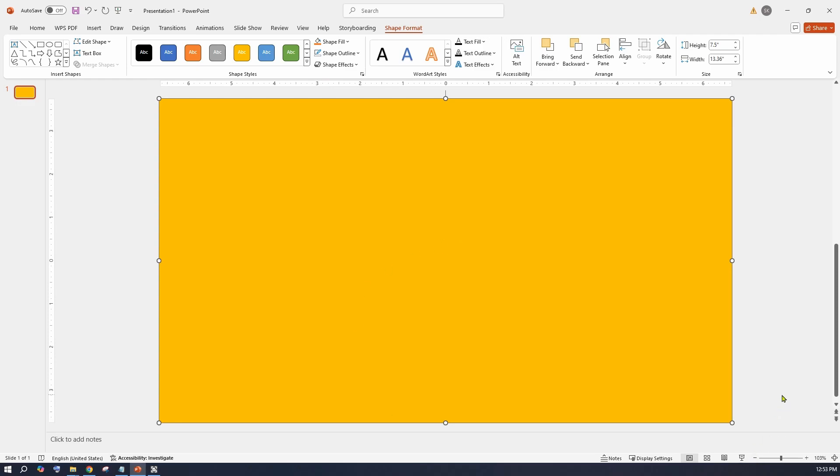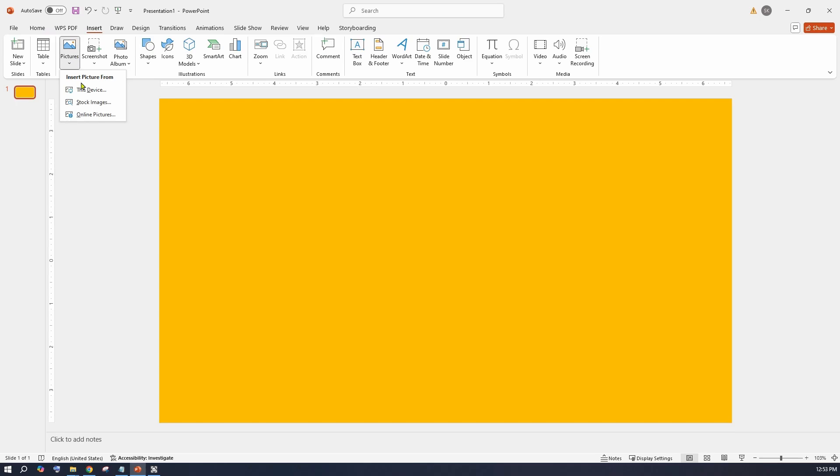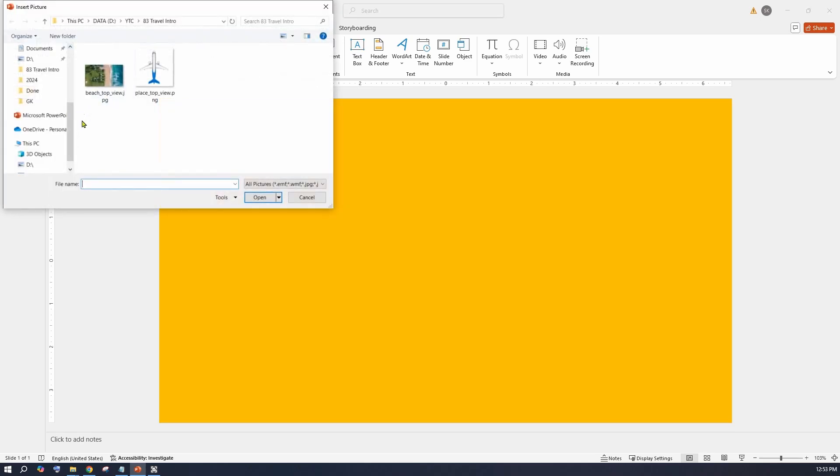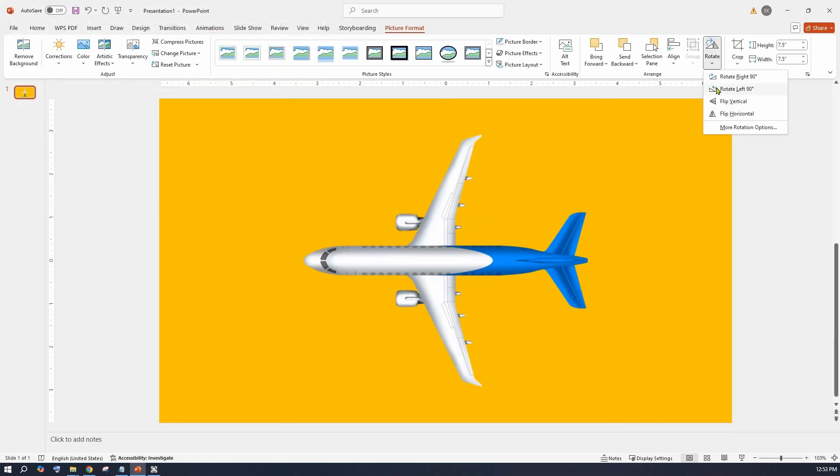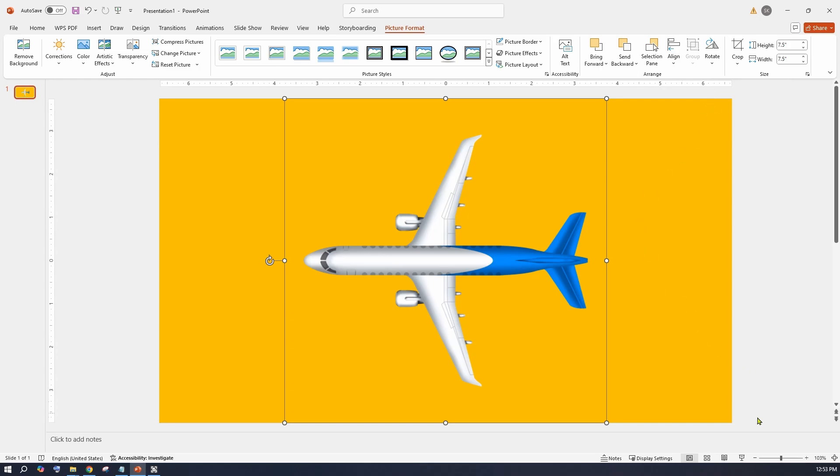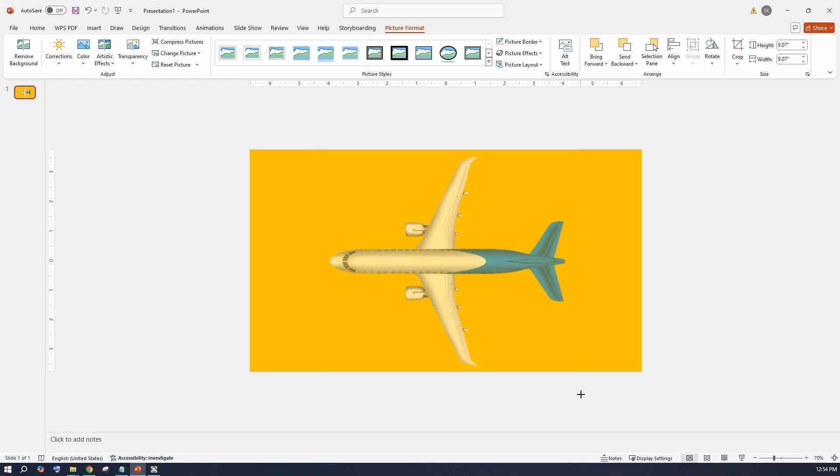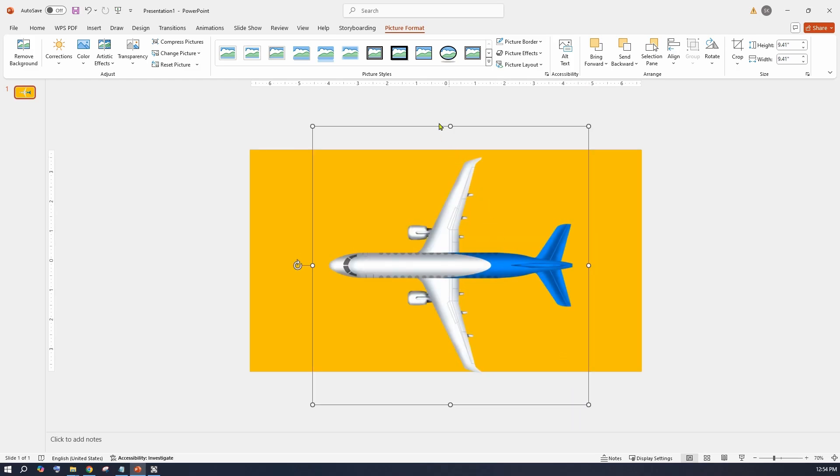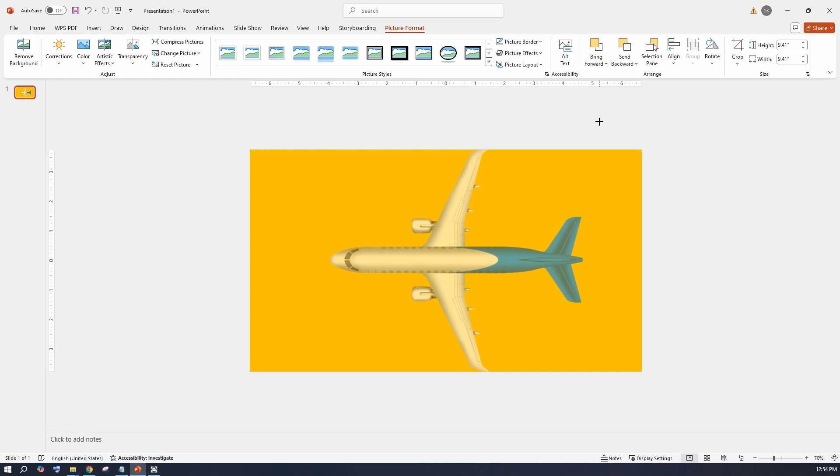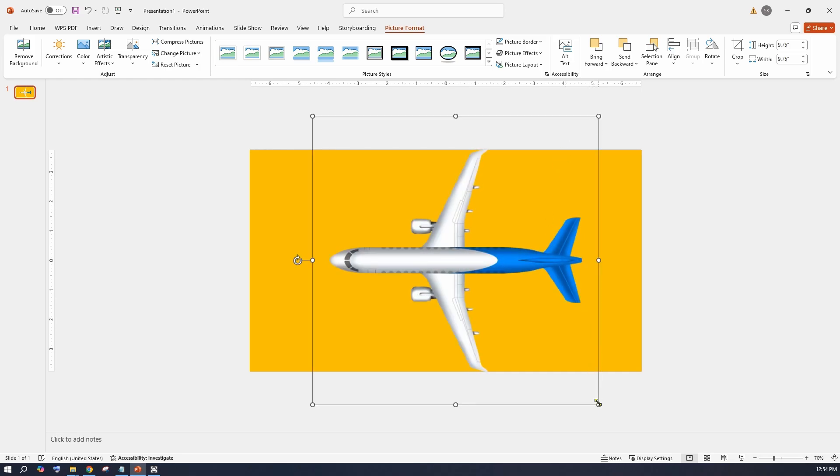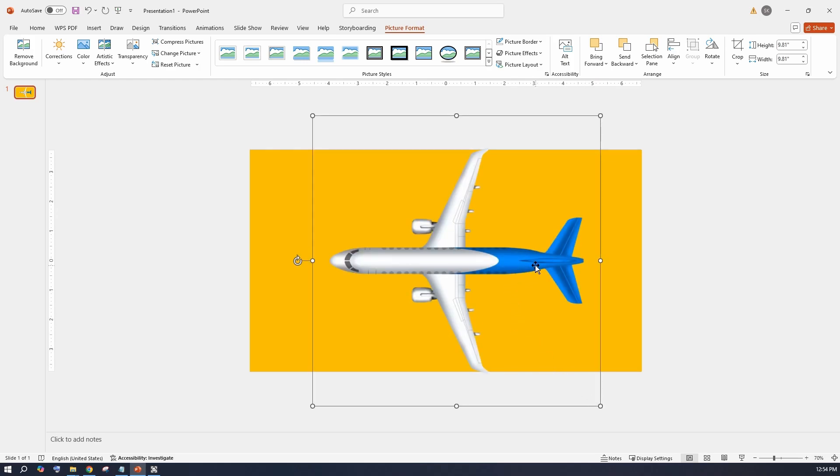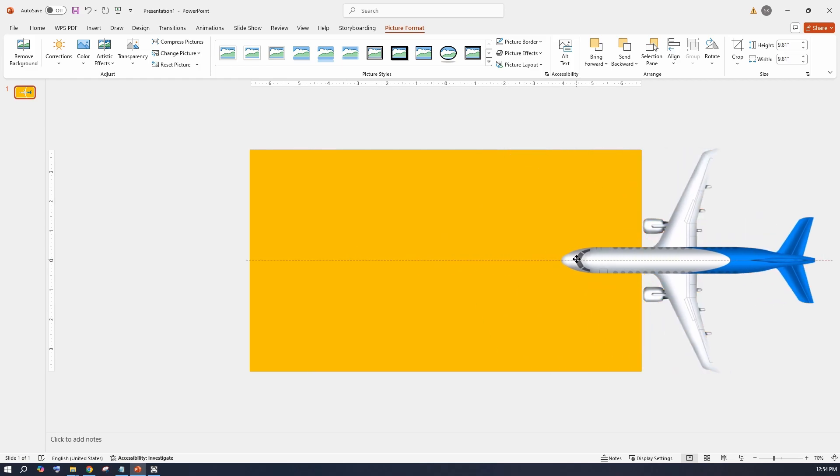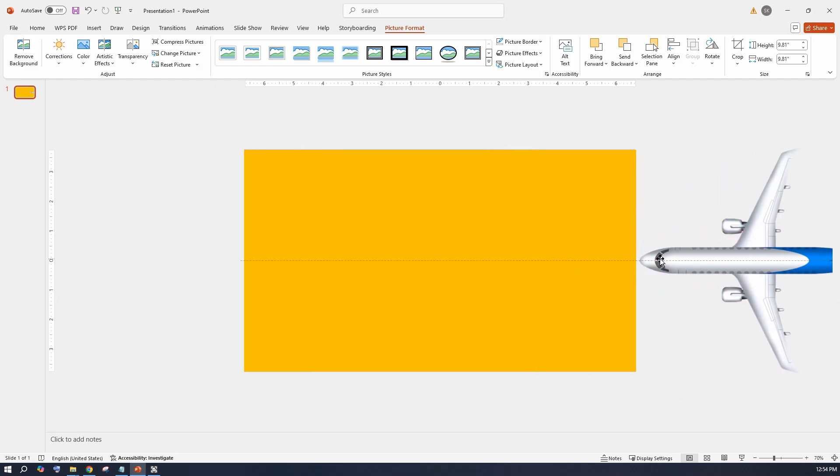Then insert another picture of a flight. Top view is preferred here. Rotate the image and make sure the nose of the flight is pointing sideways. Then stretch the image so the wings of the flight touch the sides of the slide. Then position the flight image outside the slide.